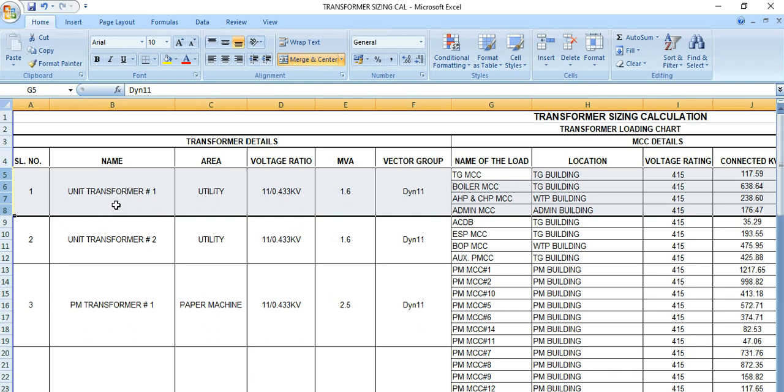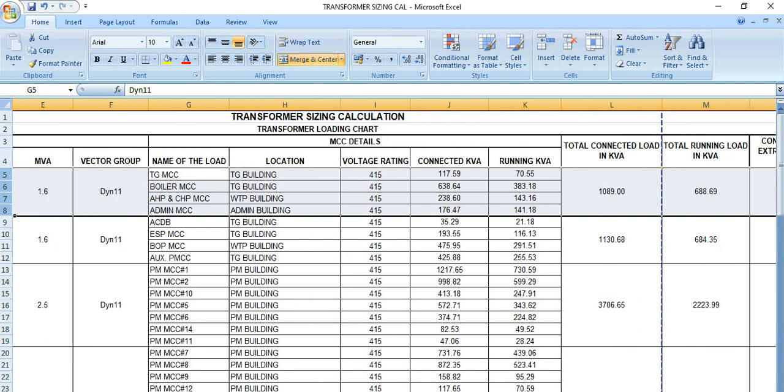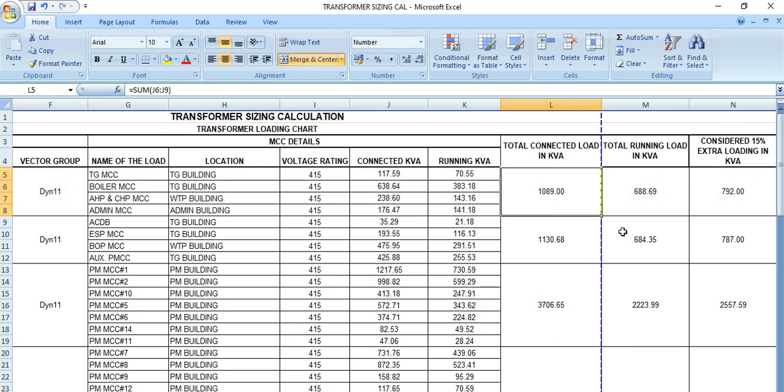From this transformer we need to cater the required connected loads for TG MCC, boiler MCC, HP MCC, and also the admin MCC. So these four MCCs are getting power from that transformer. All the connected loads are considered here.